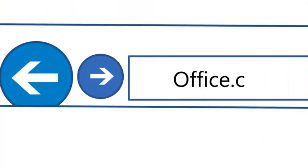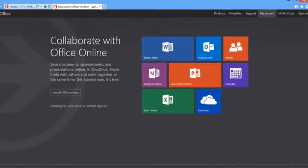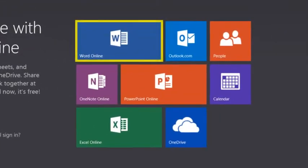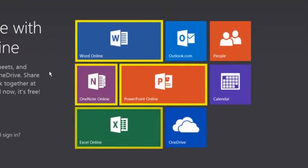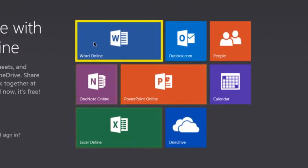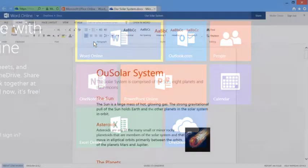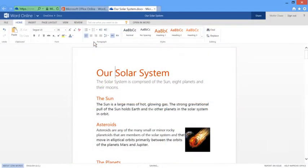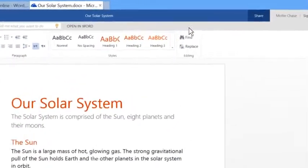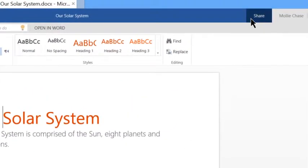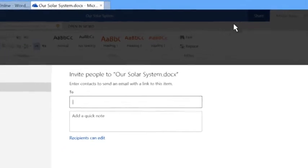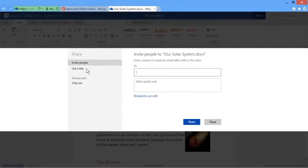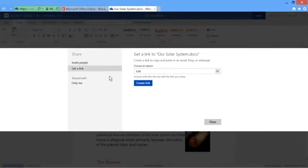Office.com is where you go to use online versions of the Office programs you depend on. With Office Online, all your work is online. That makes it easy to share documents. You can work together at the same time on the same document.